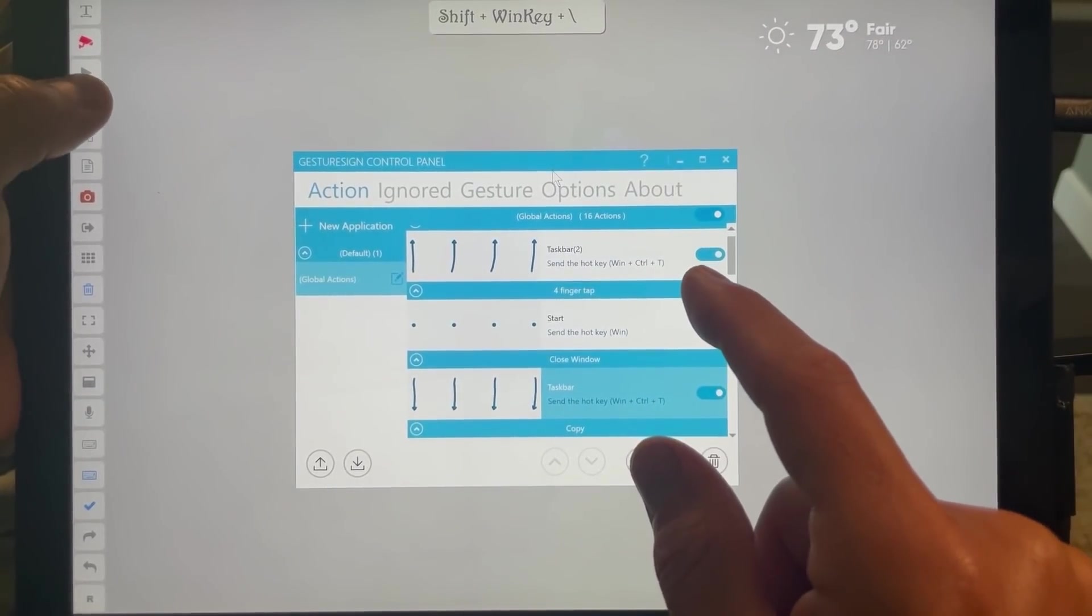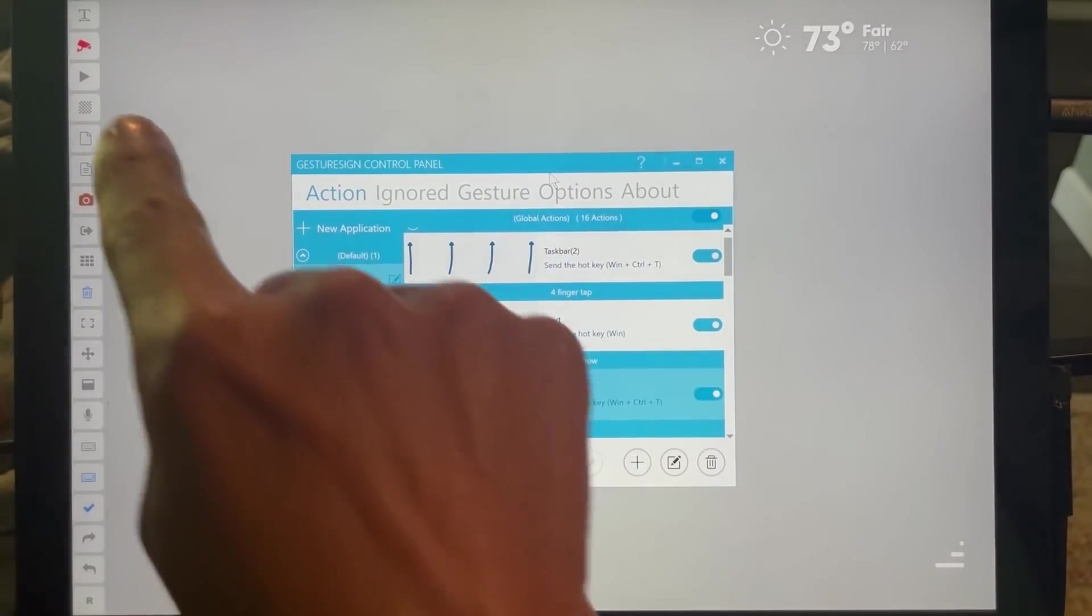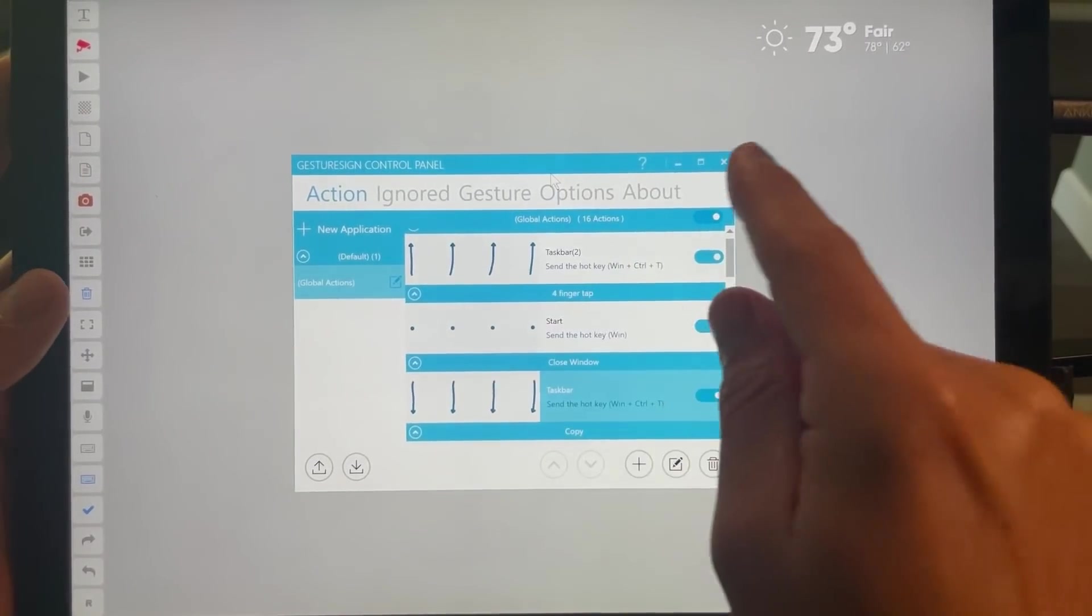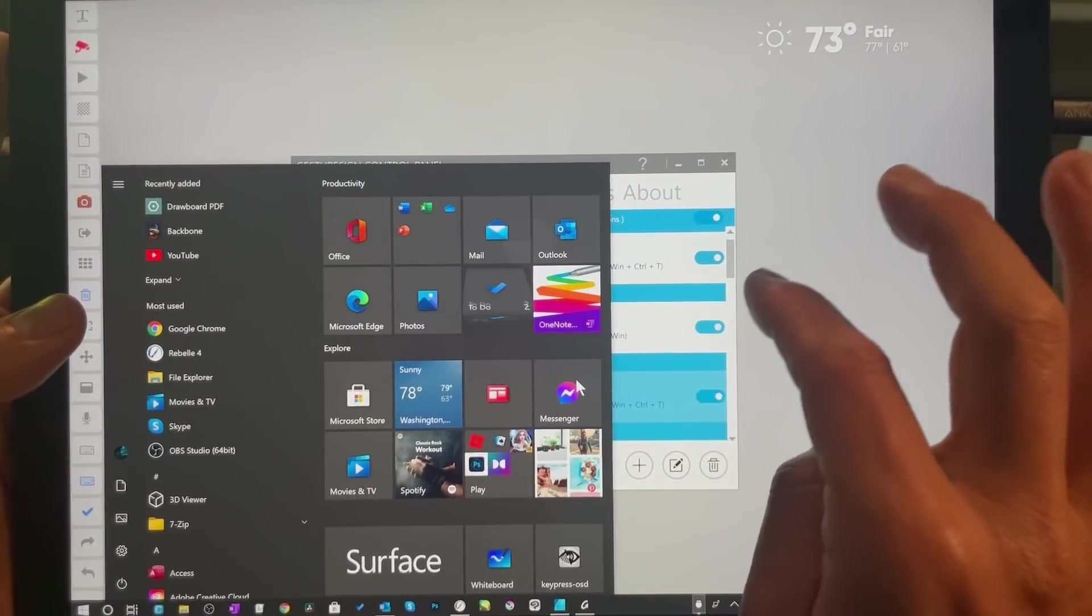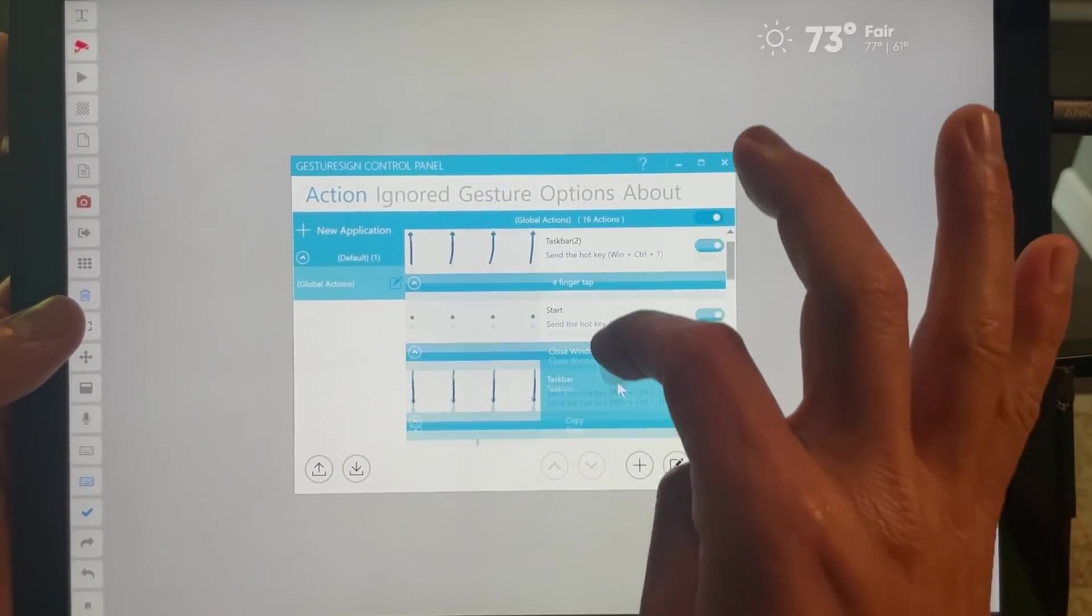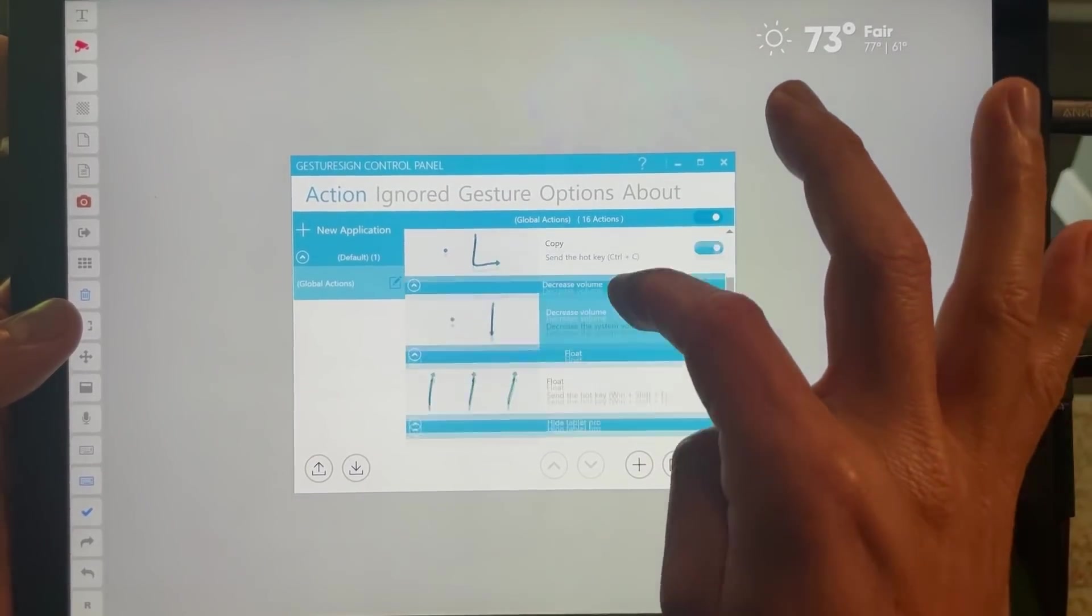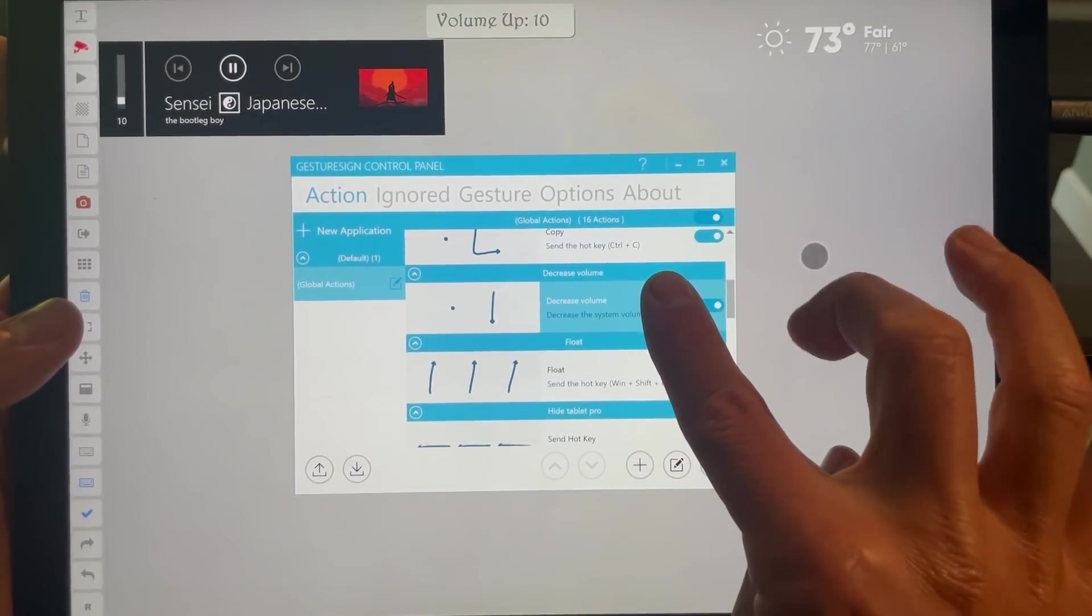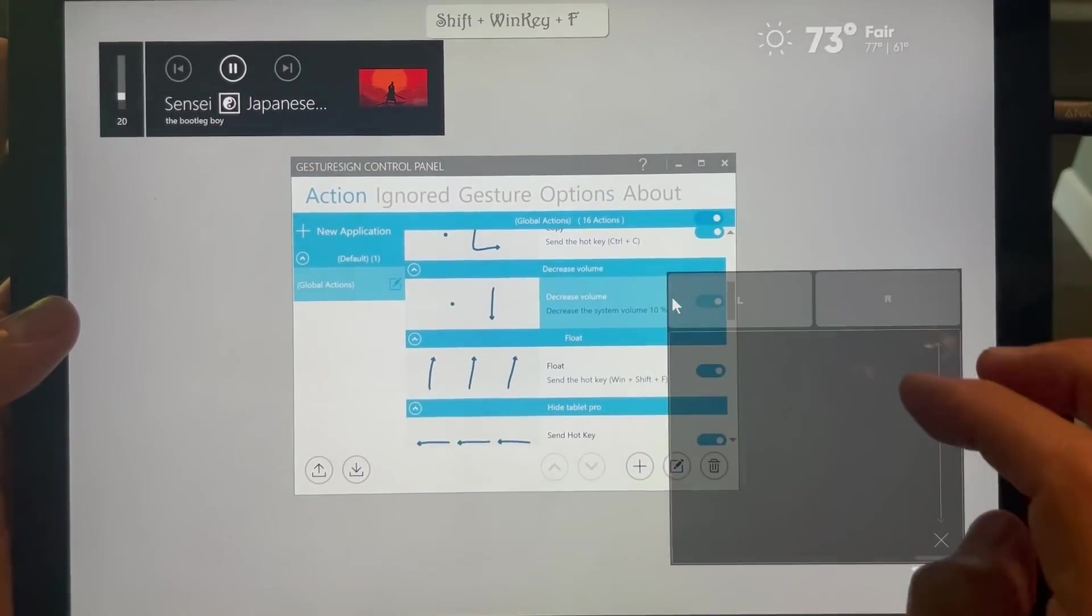Let's see if that will work. I think I need a different type of window. This will turn the foremost window transparent. Okay, so I have start, four-finger tap taskbar, show and hide, copy, decrease volume, float mode.